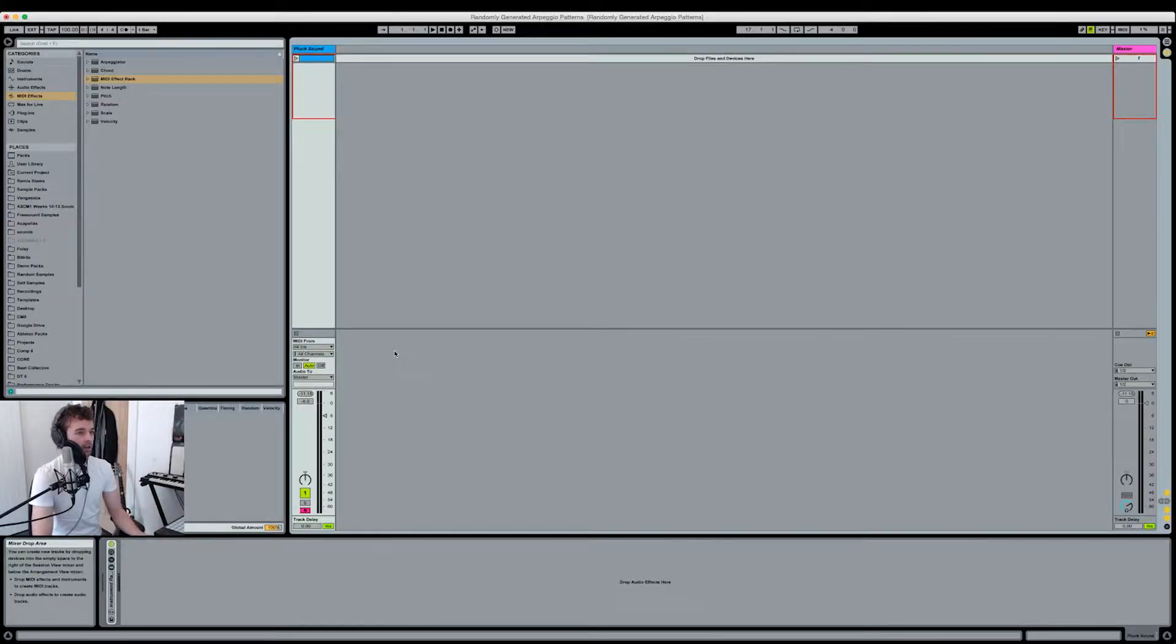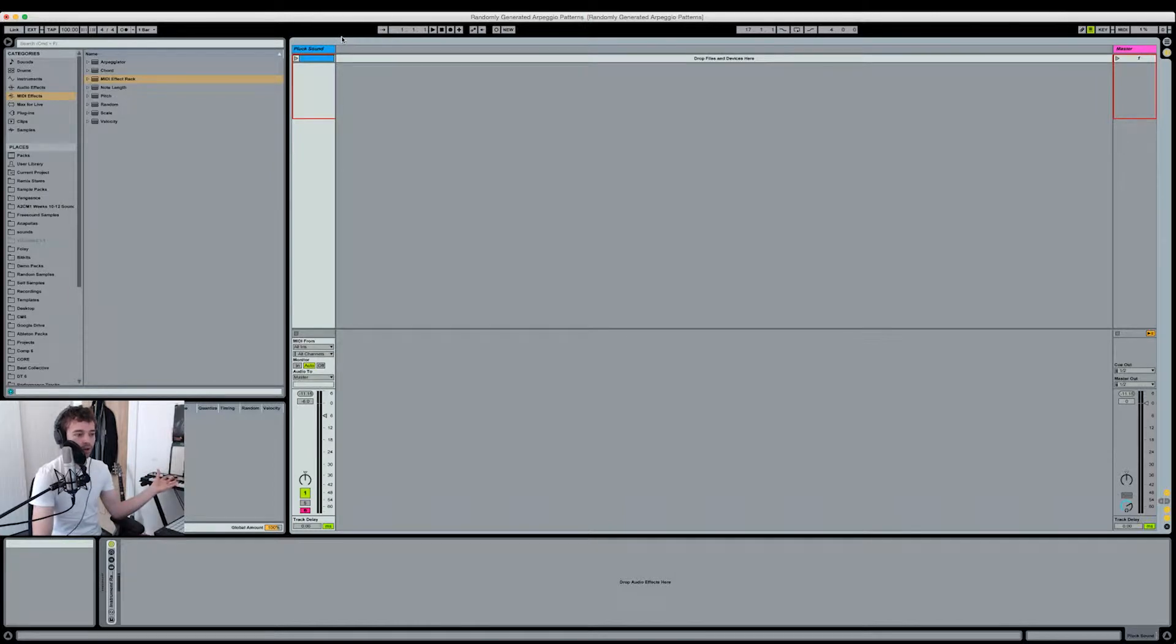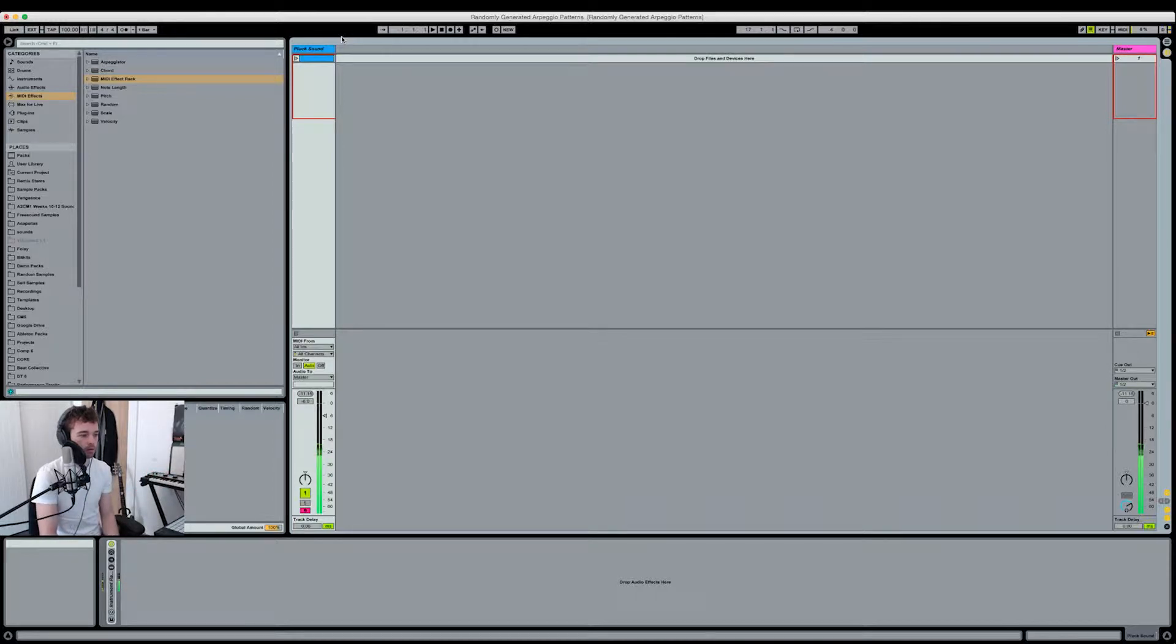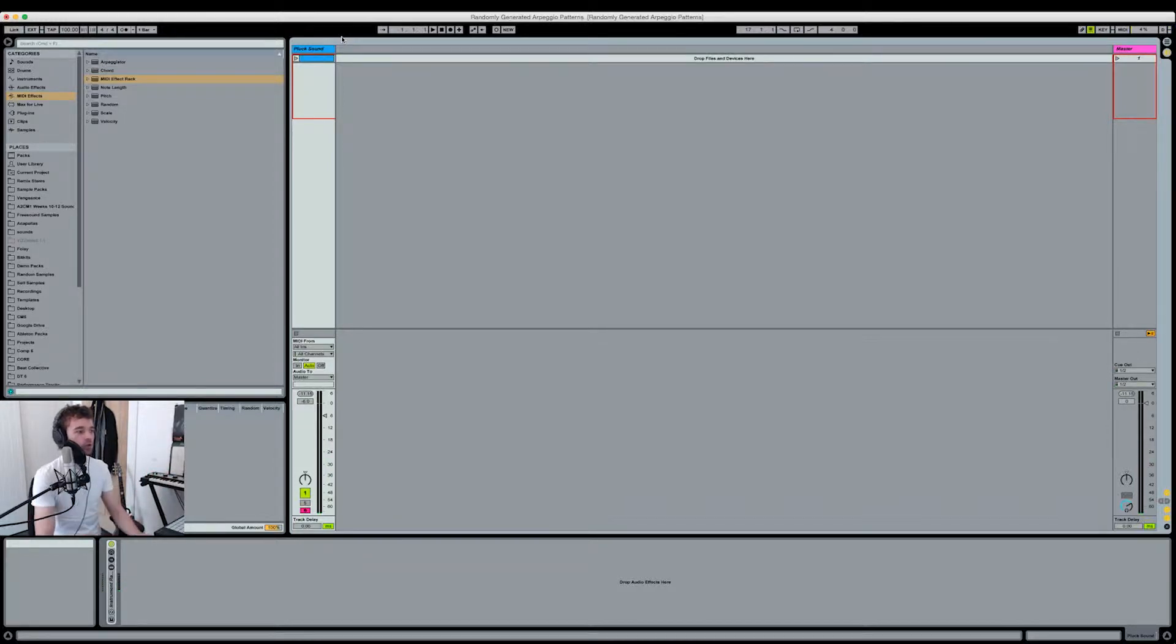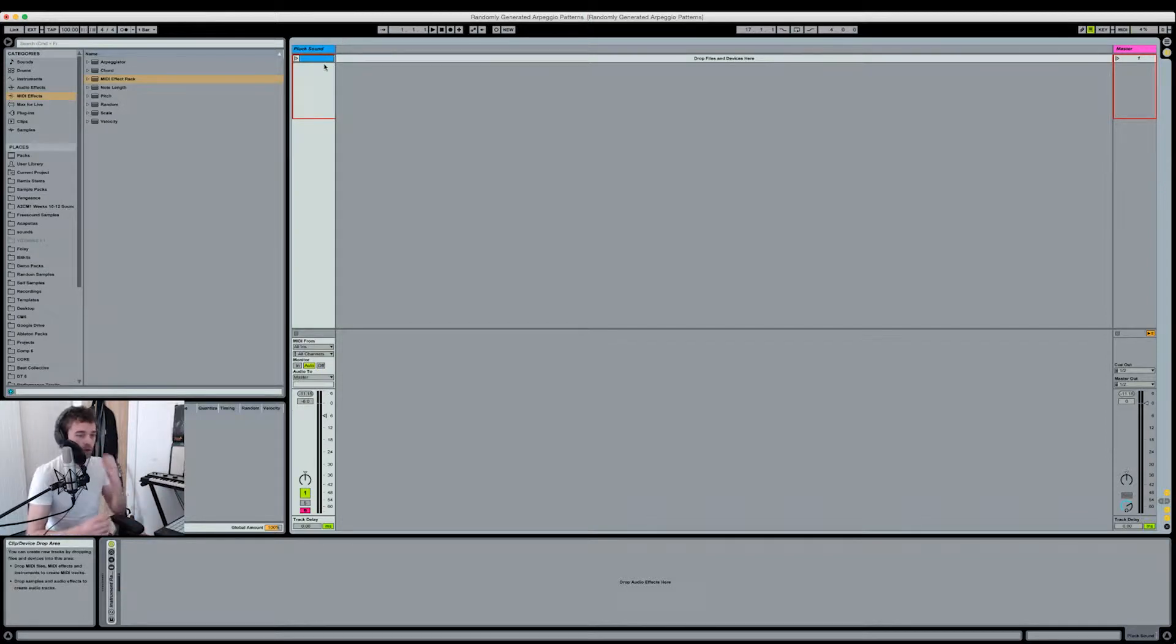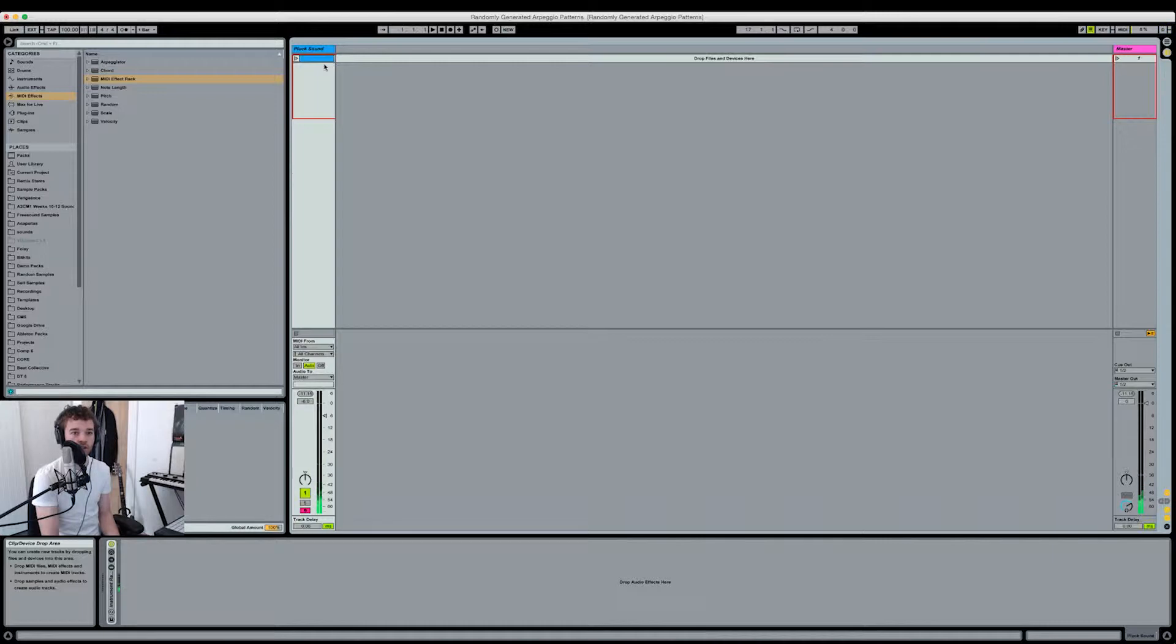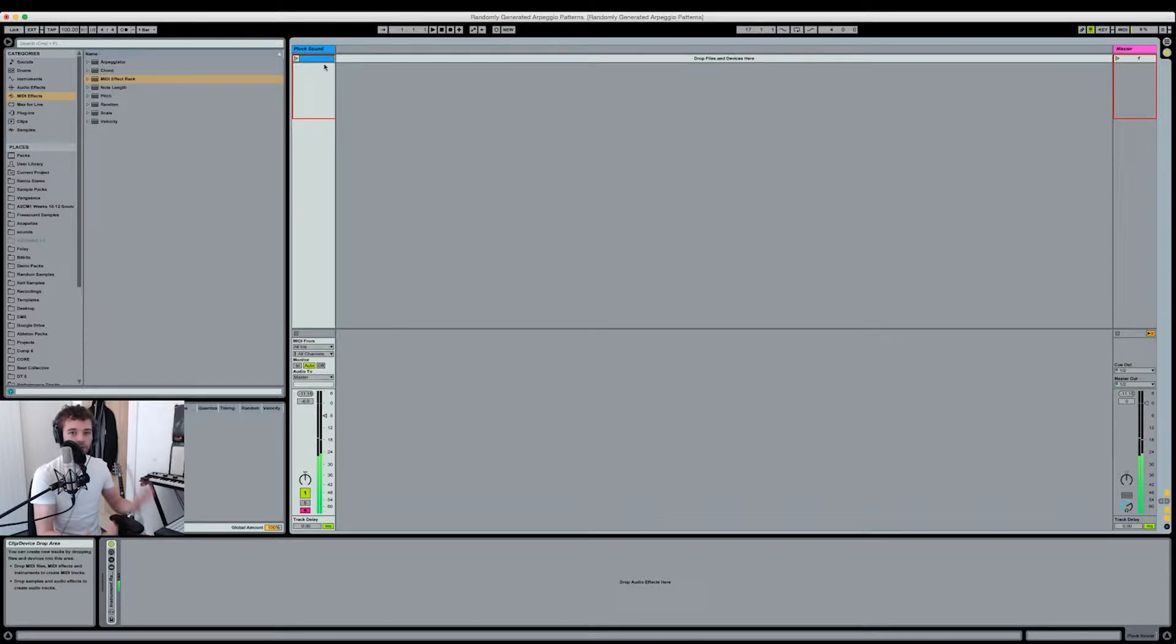I've got an Ableton Live set open here with this cool, simple plucky sound that I've quickly created. The velocity is mapped to the filter frequency, which is going to be useful for what we're doing. If I play it lightly, it's really soft, but as I hit it harder, it opens up the filter a lot more.